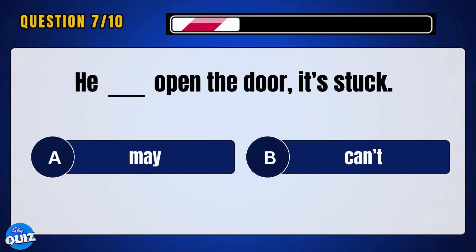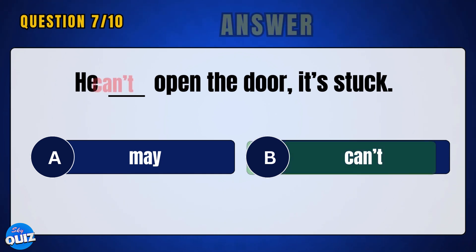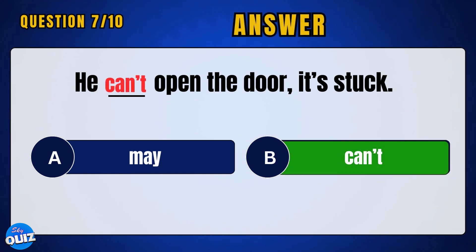He ___ open the door, it's stuck. Answer: B — can't.